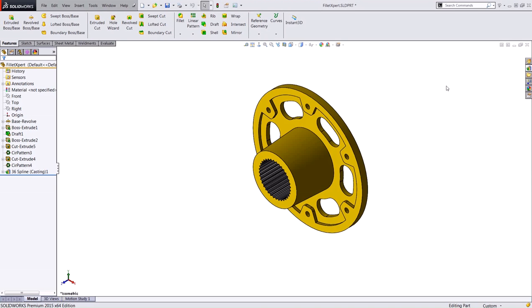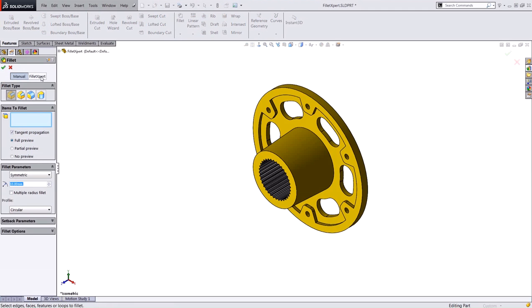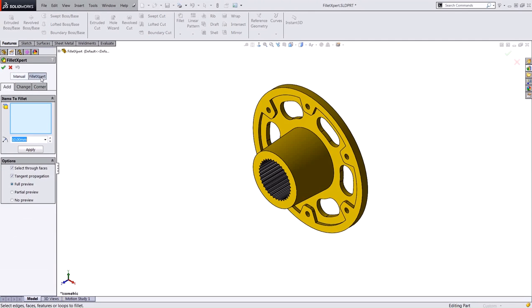The Fillet Expert is accessed from the standard Fillet property manager where it has its own separate tab. One thing to note about this tool is it is only compatible with the constant size fillet, so be sure that this fillet type is selected to switch to the Fillet Expert tab.